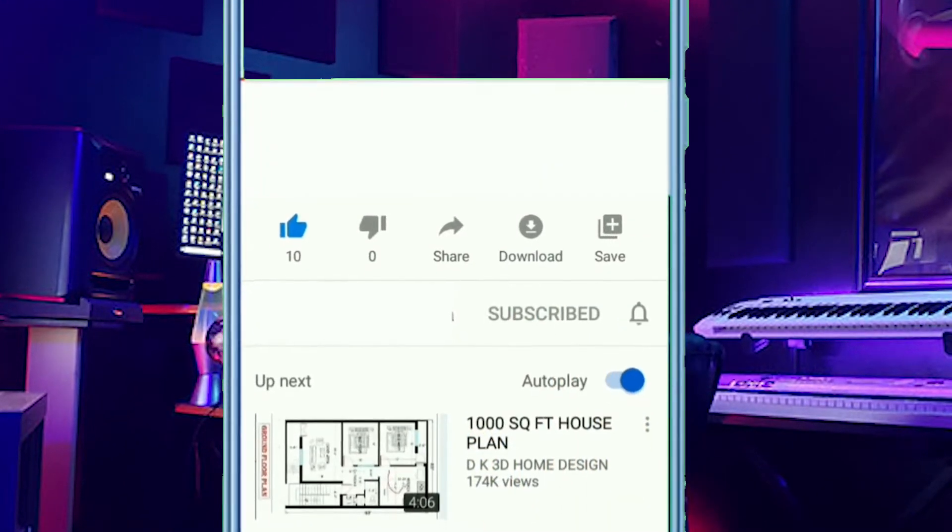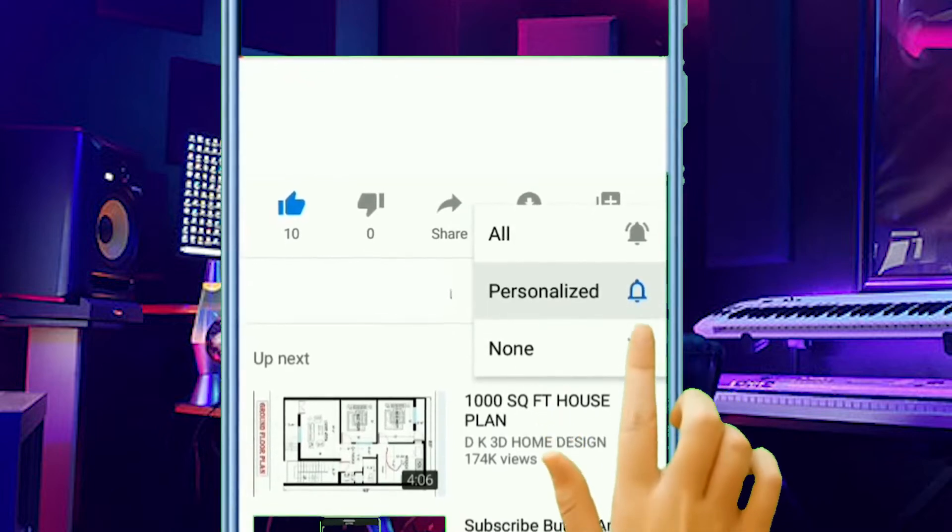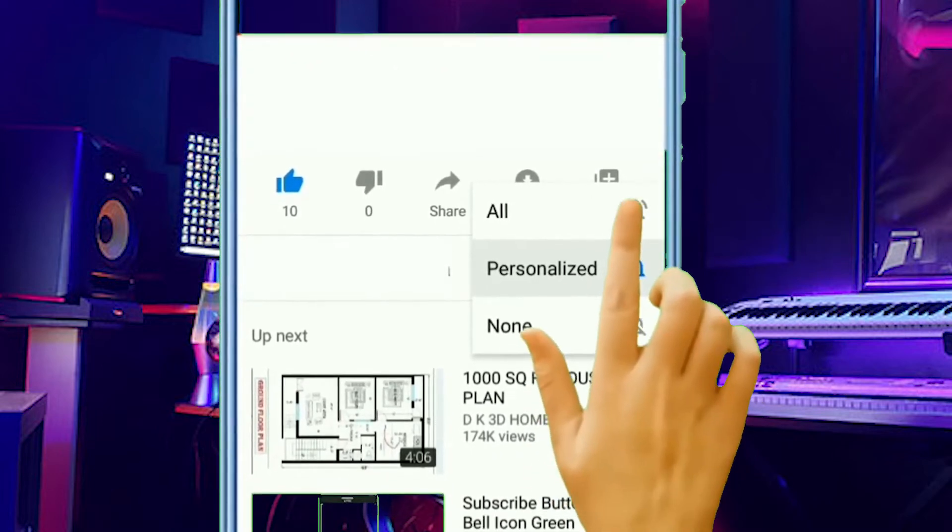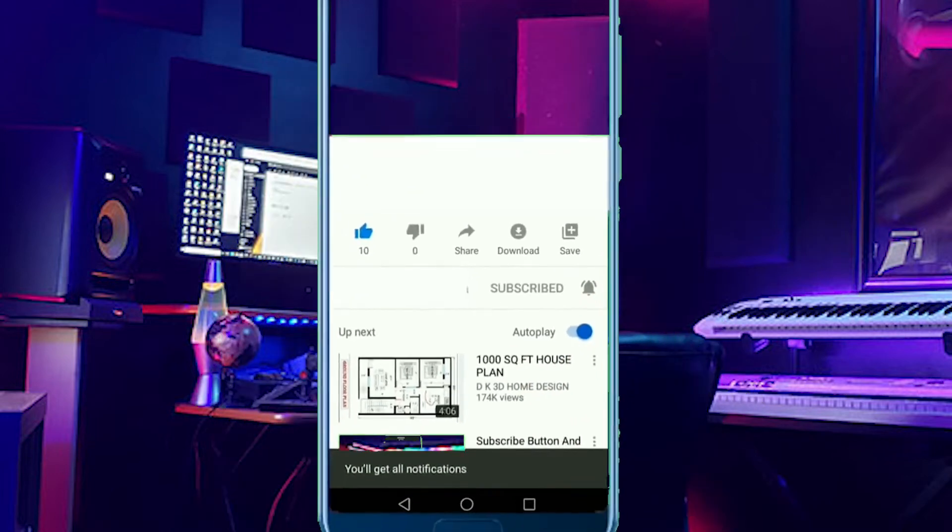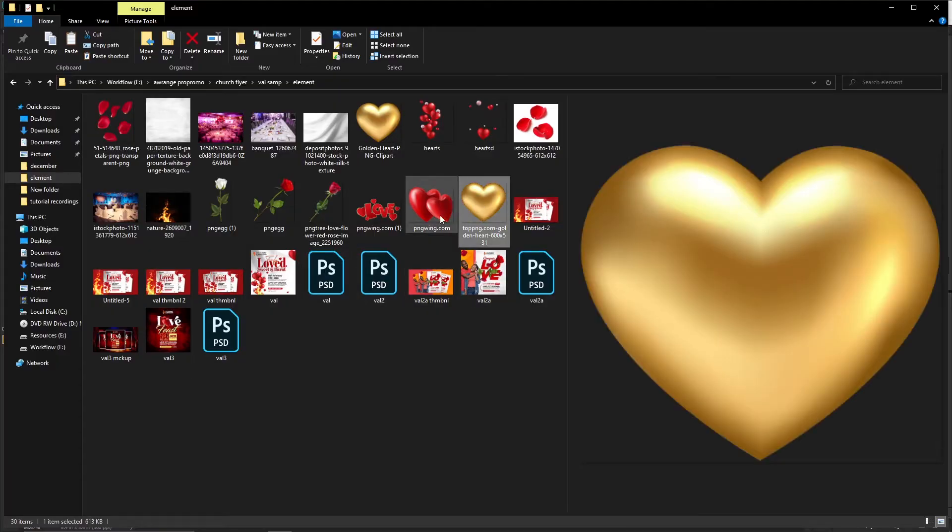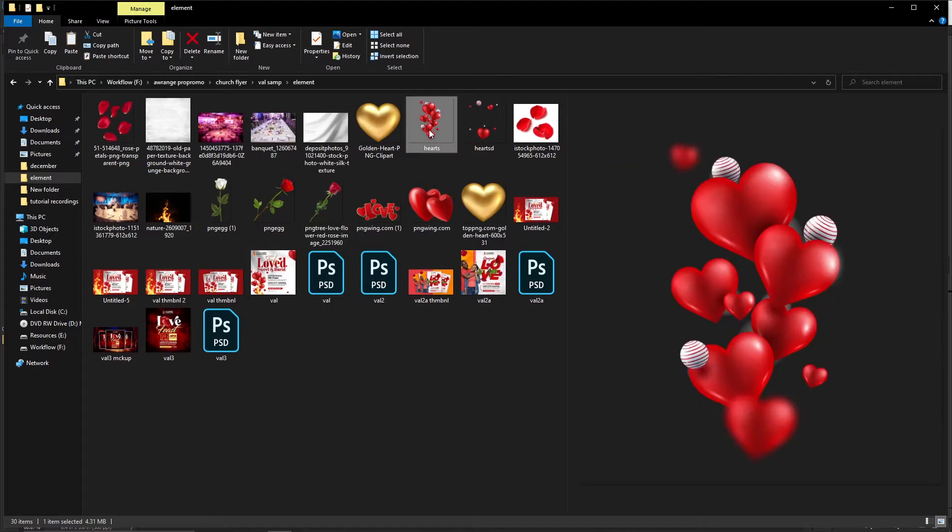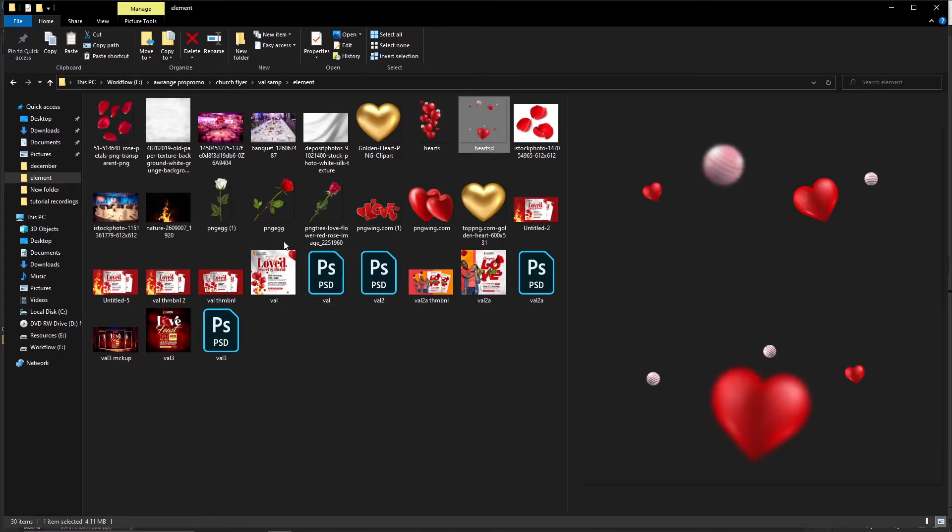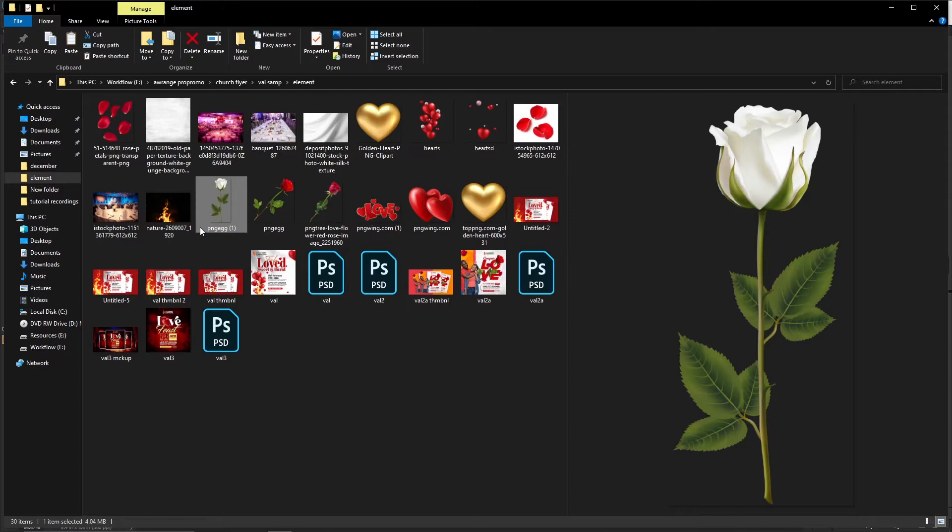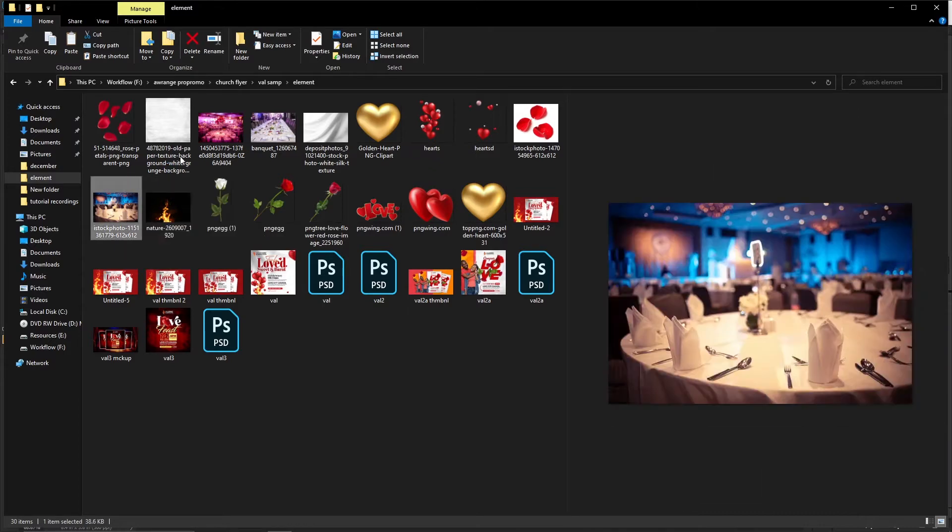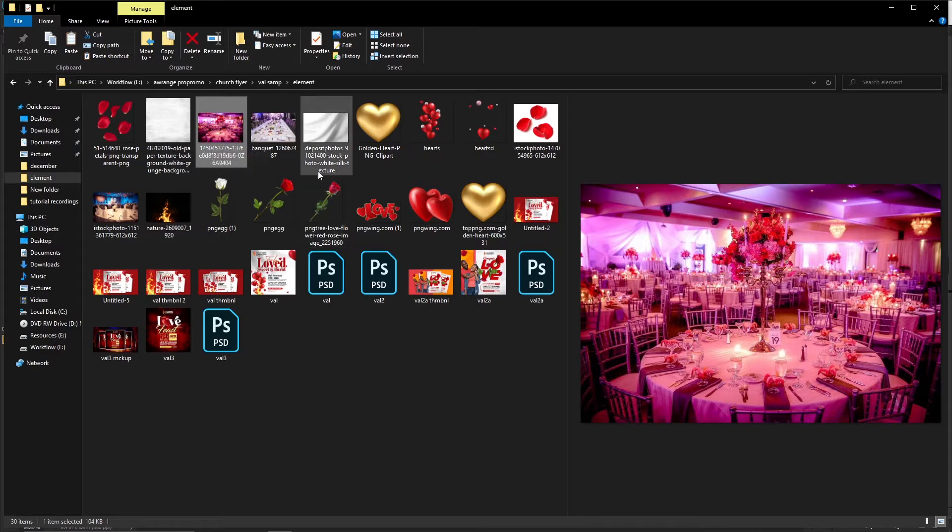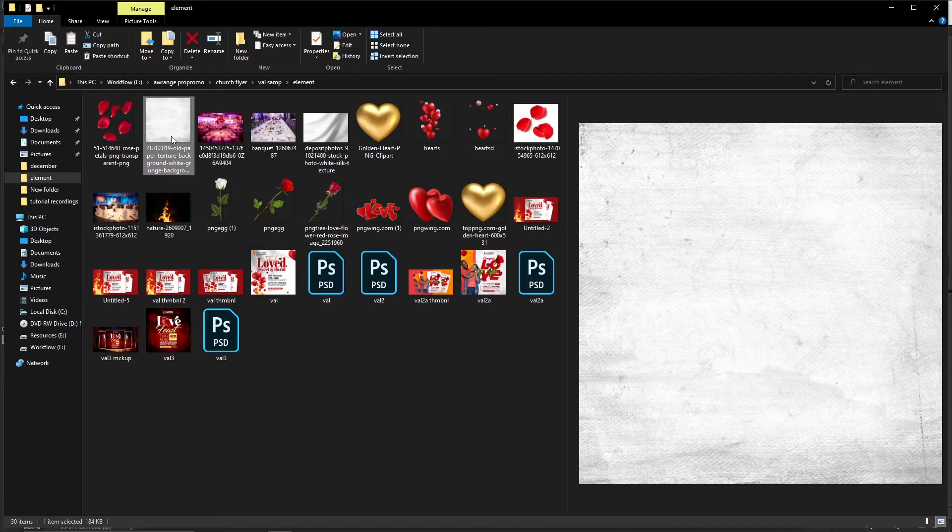Just feel free and use them. Just be kind enough to share the channel, recommend it to someone. Let's grow the channel and make it even bigger. Now there are other things that I'll be adding to these files we have here. We have the golden heart, we have the red hearts, there's this one and there's that one. There's the red rose and there's the white rose.